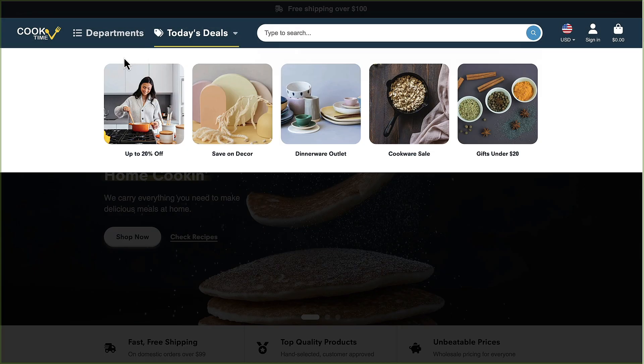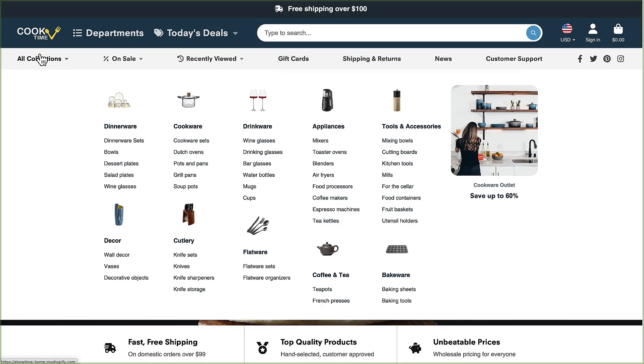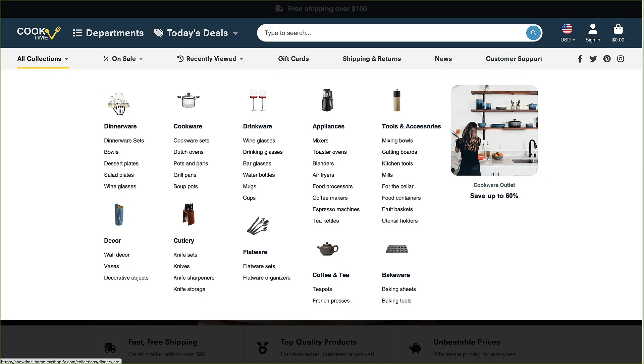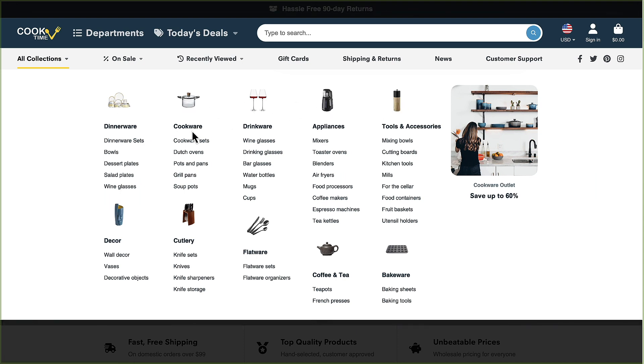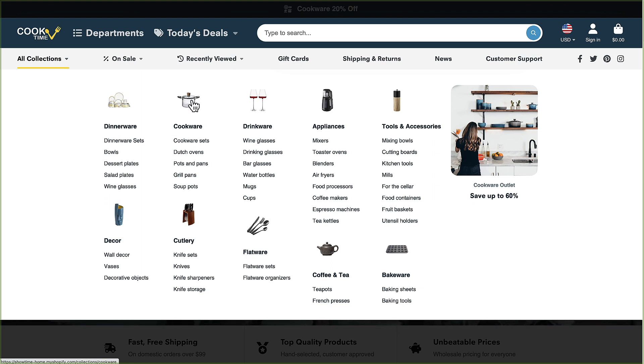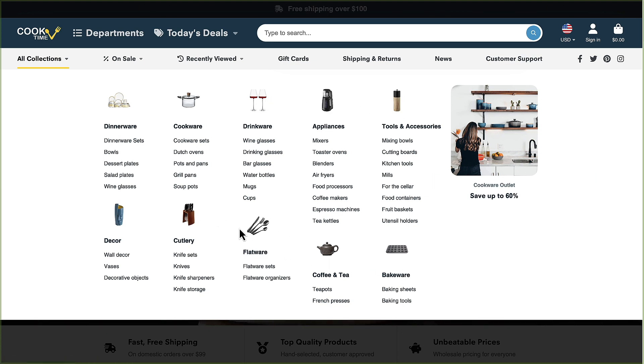The same thing happens on these here. In these heading collections this is the first product in that collection so that's what's showing up there. As long as you have images populated they should automatically show in here as these little thumbnails.